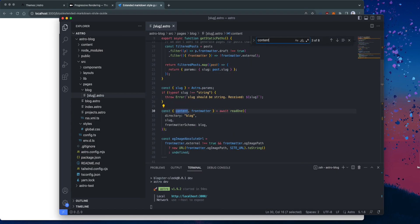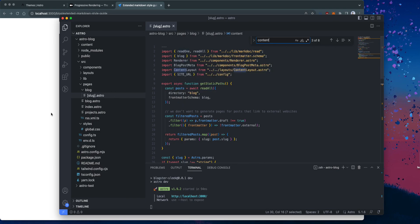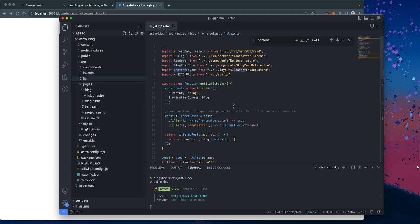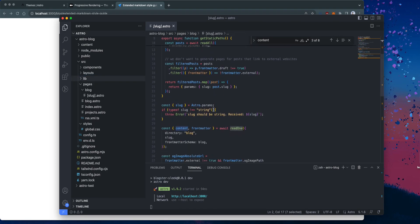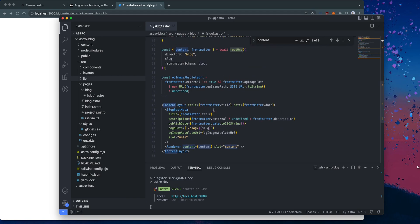Yeah. So it's using the read one function. It looks like this read one function will read. Oh, I guess it's an extension from this mark doc extension. And this one will grab one content from that folder.